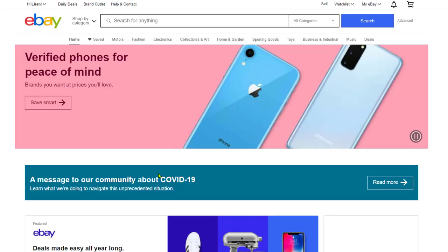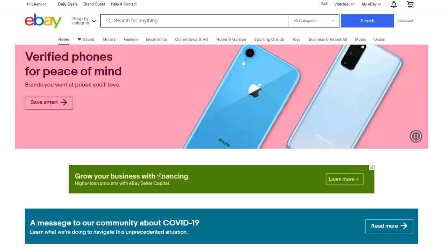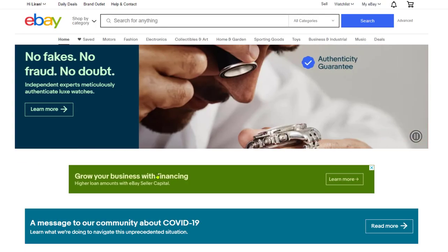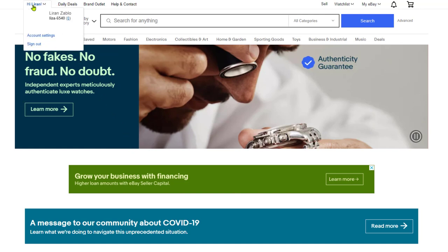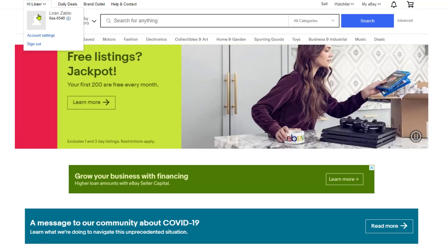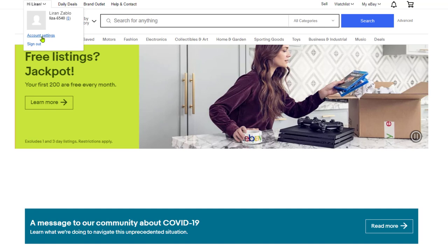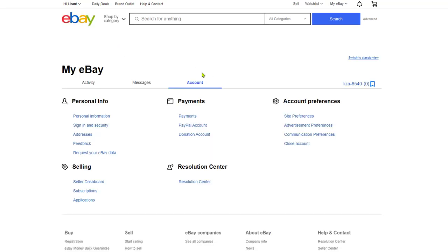Great, our account is created and we're already logged into our eBay account. Over here on the top left, you'll see that it says hi with your first name. Click on account settings and here you can change all kinds of different settings and configurations for your account.